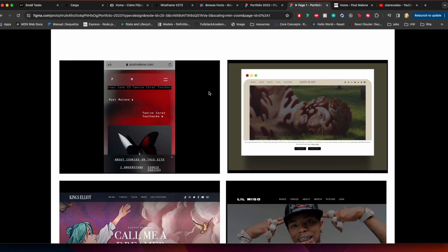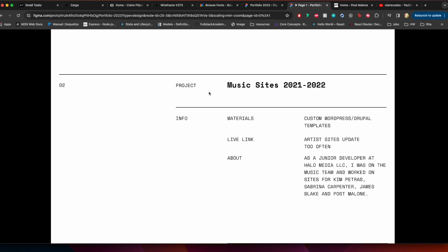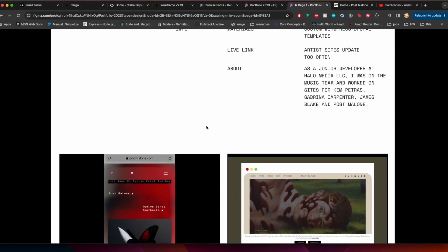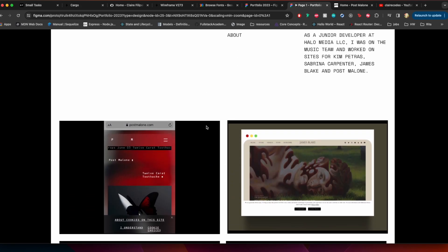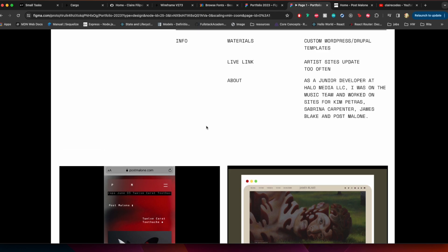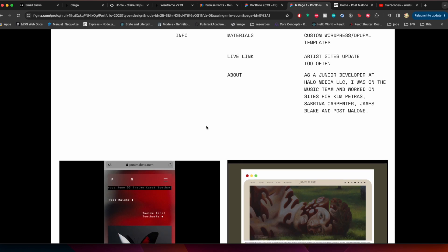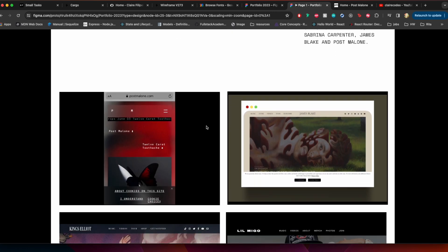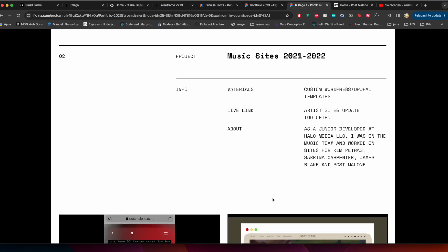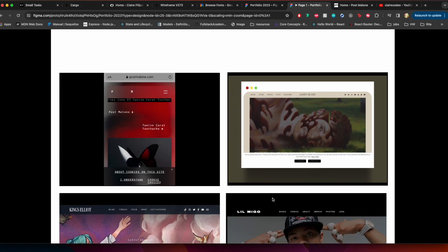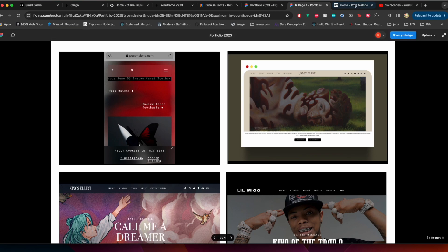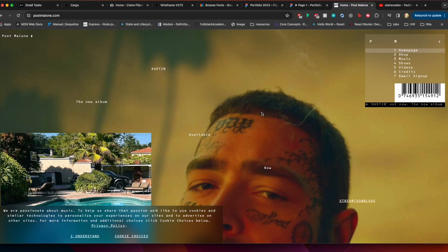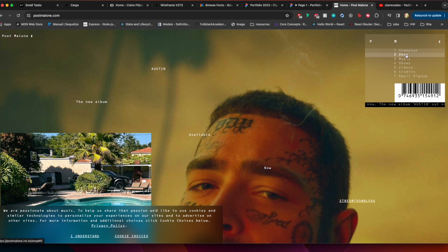This is also a little bit of a catch-up video just because I'm not actually coding so much per se. So I was working last year at Halo Media as a junior developer and that's when I worked on sites like this site for Post Malone, which actually I'm kind of feeling inspired by. It was really fun to build. This used Bootstrap.